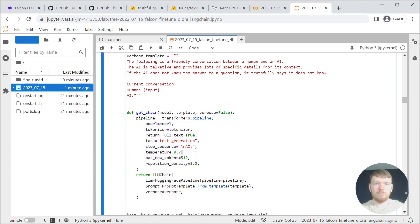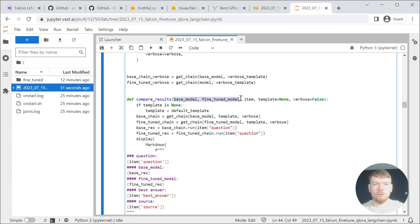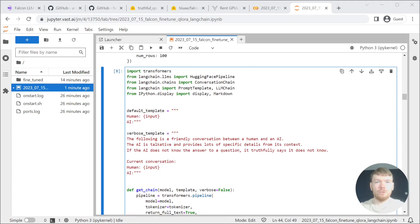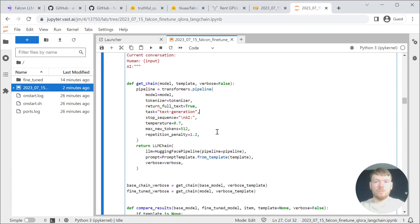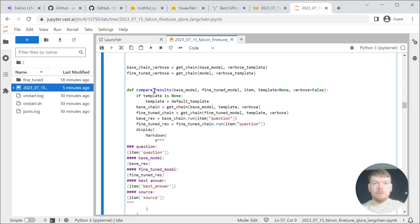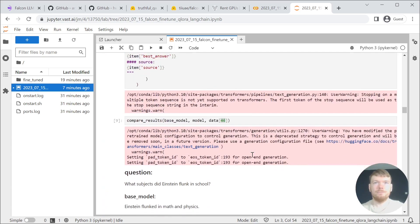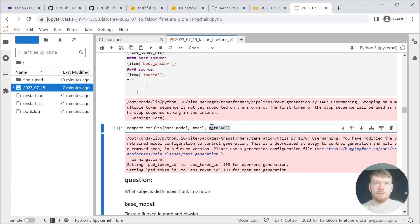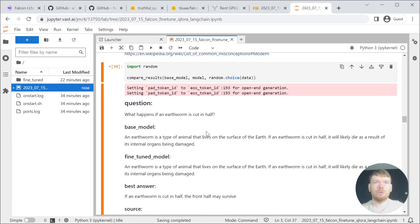Settle on the temperature and other parameters. For reproducible results, we are going to use two models. We have two types of prompts: default and verbose. We set temperature to 0.7 and establish a stop sequence. The get_chain function returns an LLM chain ready for generation. The compare_results function prints results from both the base and fine-tuned models, along with the best answer and the source. You can use it with a specific or random data point, as well as in the verbose mode. Then we are preparing the dataset for fine-tuning.